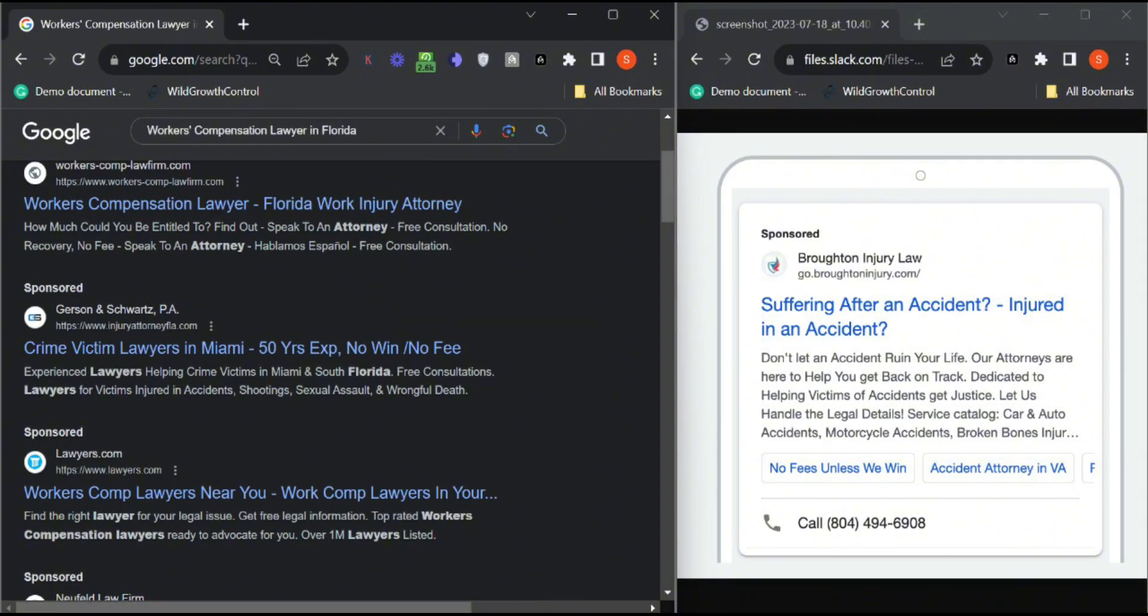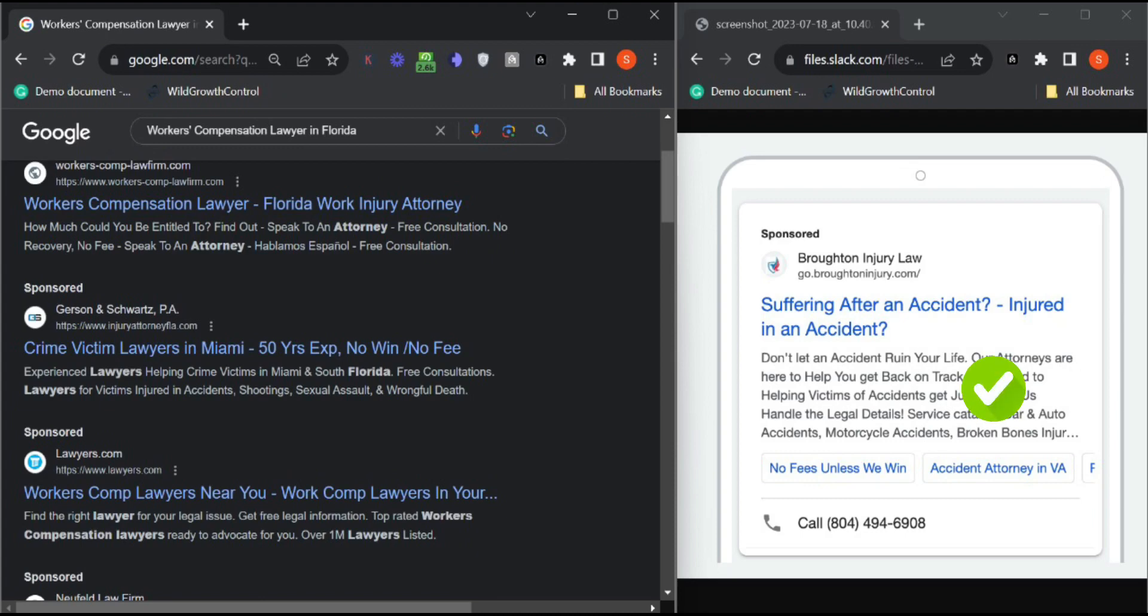Let's see an example of one of our clients who has description, callout extensions, and also a phone number. That's the point of having the phone number on the Google ad.